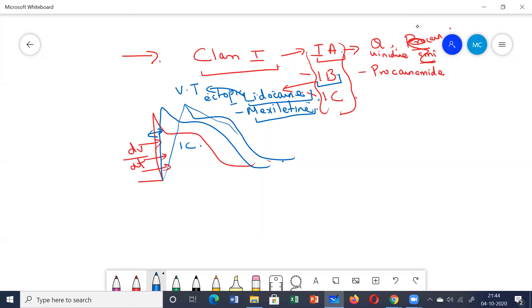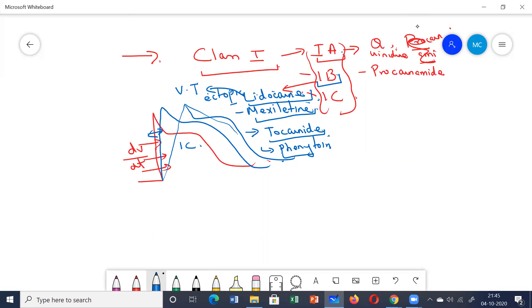Mexiletine is an oral analog of lidocaine and can be given for chronic treatment of ventricular arrhythmias. Tocainide has the same mechanism of action as lidocaine but has serious immune-based side effects. Phenytoin, also in Class 1b, is mainly reserved for digitalis-induced cardiac arrhythmias.